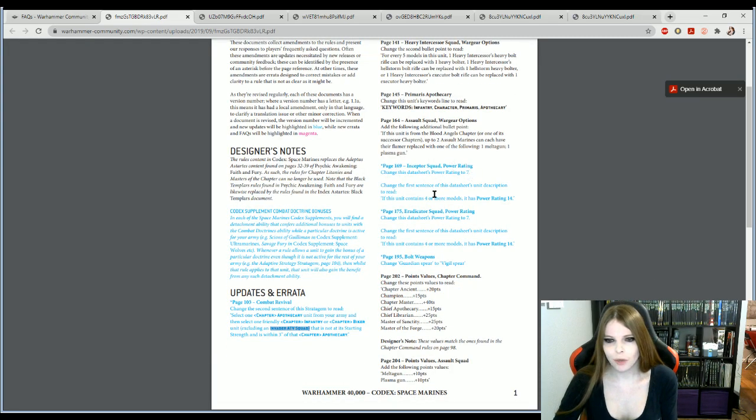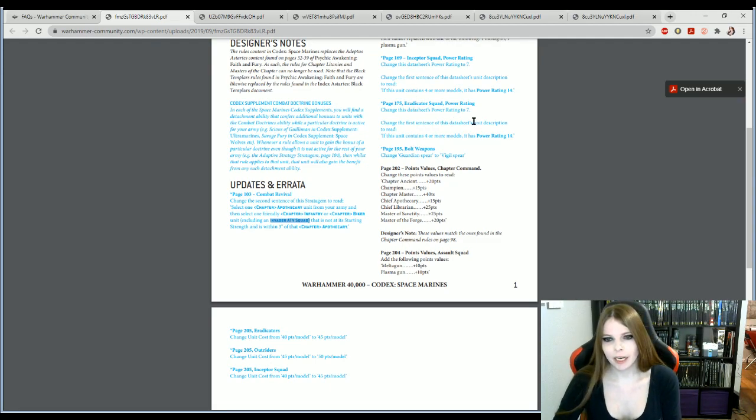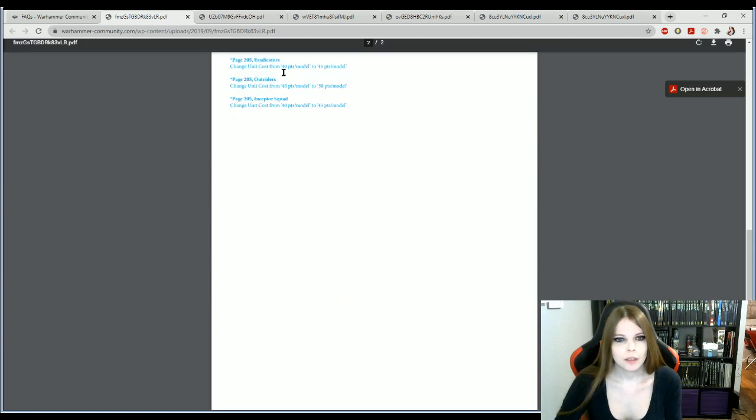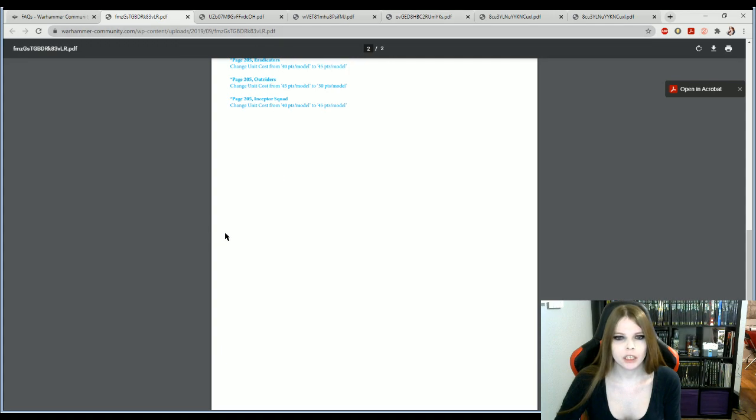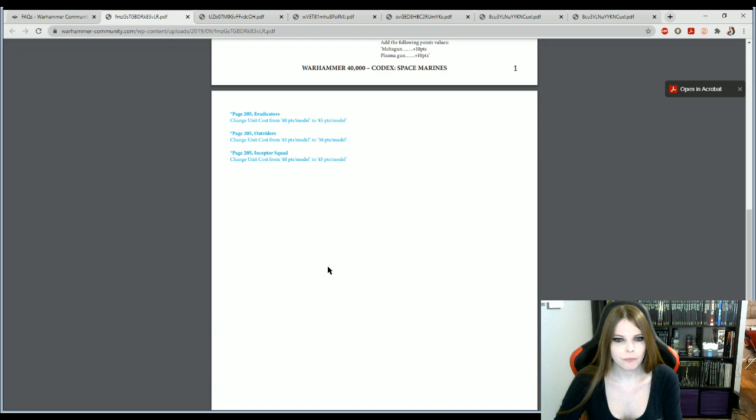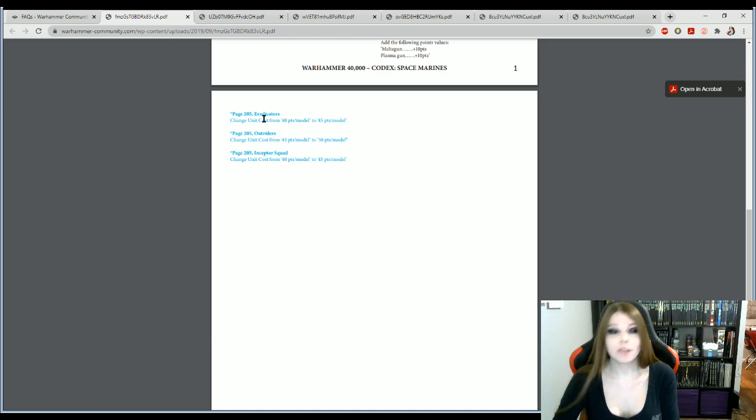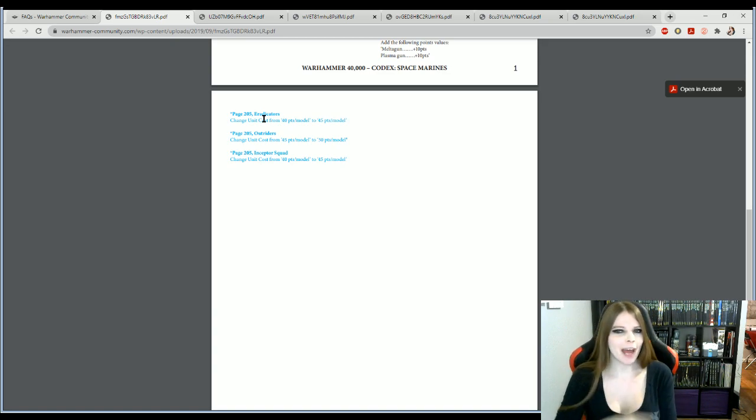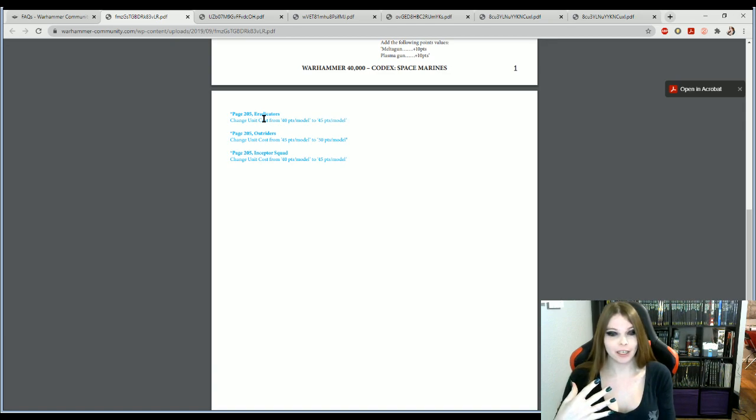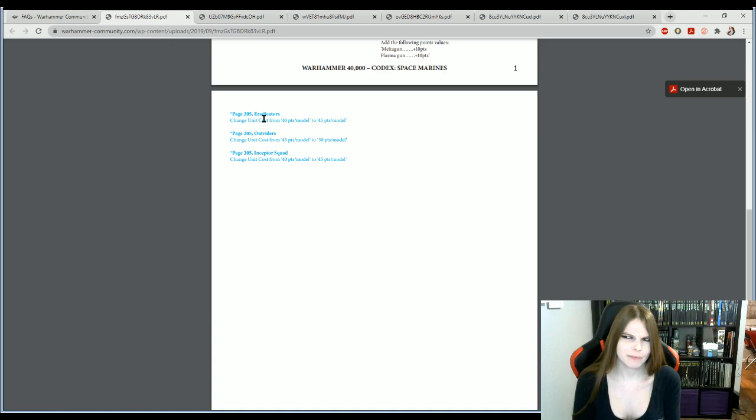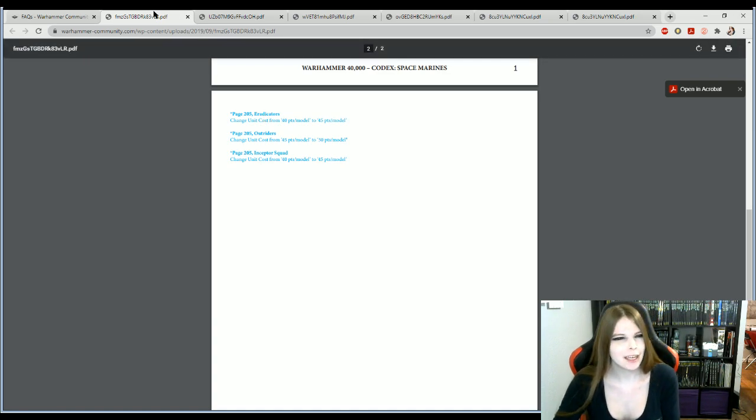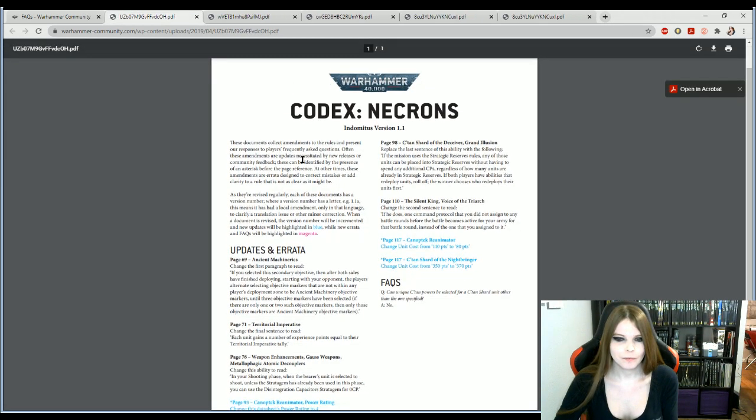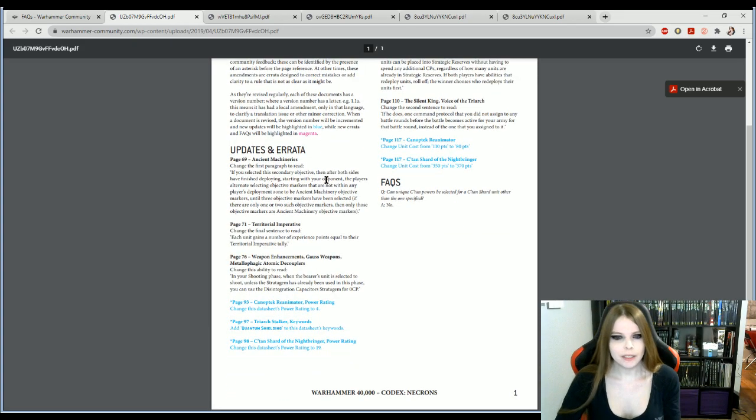All right. Combat Revival, change the second sentence in this stratagem to read. Select one chapter apothecary unit from your army. Oh yeah. It can't affect Invader ATV squads. I was getting right. This one I want to rub in everyone's face because I said that this change was on its way. No one believed me. Landspeeders are better than the ATV. Now I'm right forever because the ATV can no longer be repaired and the Landspeeder can. Thus, the Landspeeder is better, has more better, has better weapons, has the ability to fly, moves further, and can be repaired by a Tech Marine on a bike. And yes, you can take a Tech Marine on a bike. It's a Legends unit. Legends is fully able to be used in matched play, just not in tournaments. And that depends on your tournament organizer.